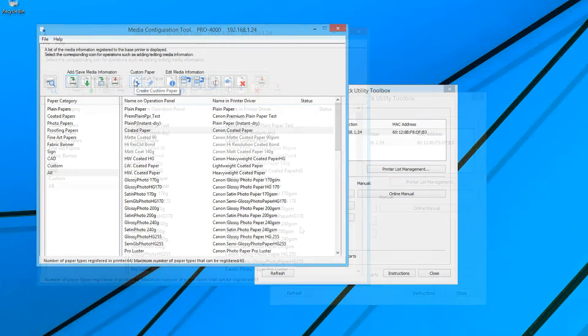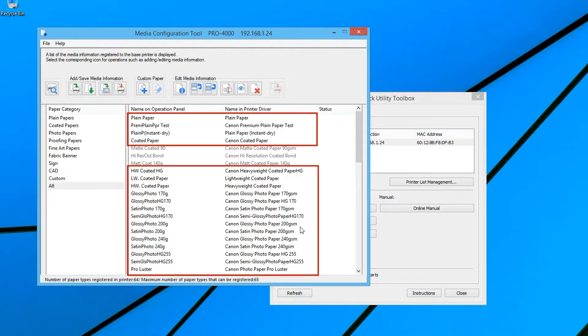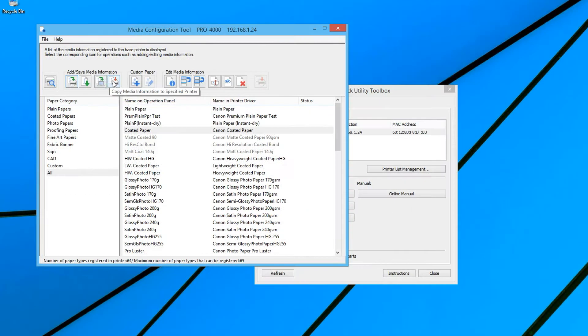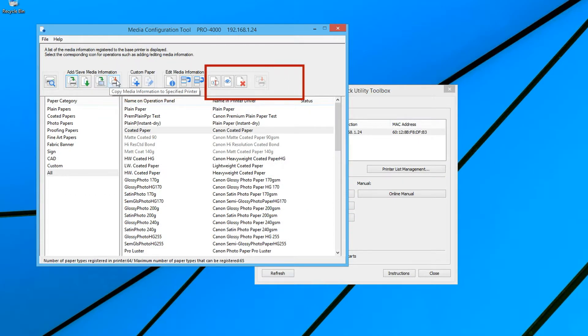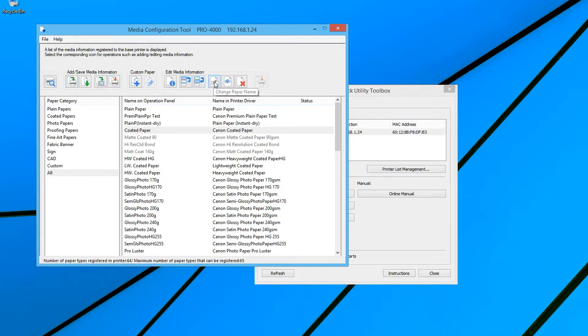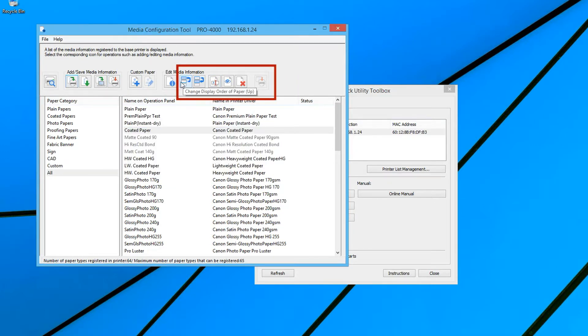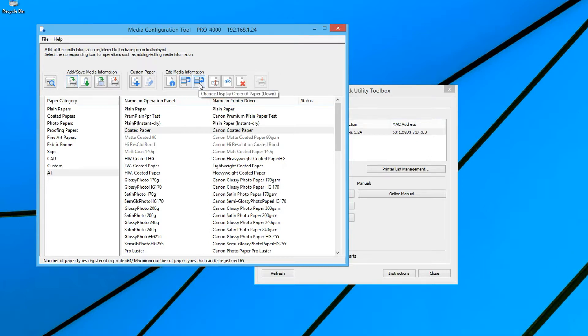You will notice that some media types are in dark text. That means that that specific media is visible on the touch screen of the printer and within the printer driver. The media names which are grayed out will not be visible at the printer and in the driver. You can easily make a copy of a media type, then change the name of that media type. You can also edit the order in which each media type will appear on the touch screen and within the printer driver.